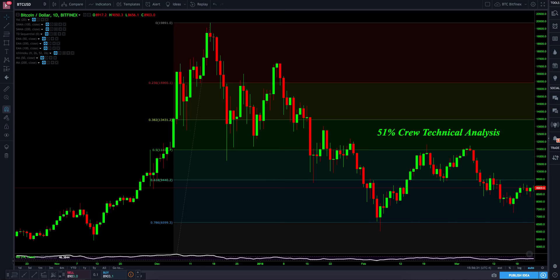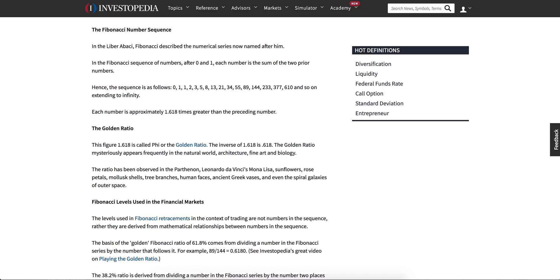What Fibonacci is — we're going to go over here to Investopedia and it's a mathematical sequence. Some of you might remember learning this in high school and it's applied to our charting.